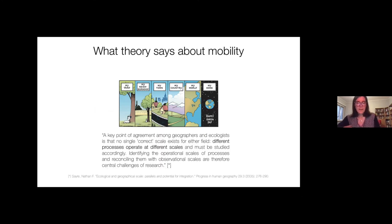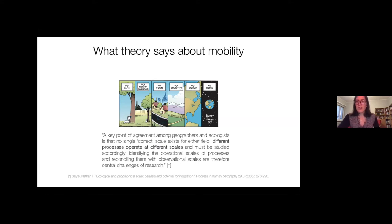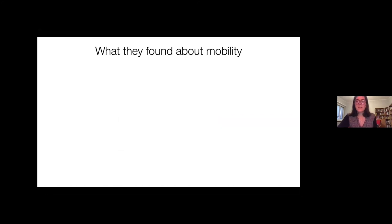As one geography paper puts it: 'different processes operate at different scales and must be studied accordingly.' This concept of scale is really embedded in the way geographers have theorized mobility. In the last 20 years or so, there has been a quantitative revolution in the way we can understand, characterize, and model human mobility, because all of a sudden we have massive amounts of data about how people move through mobile phones.